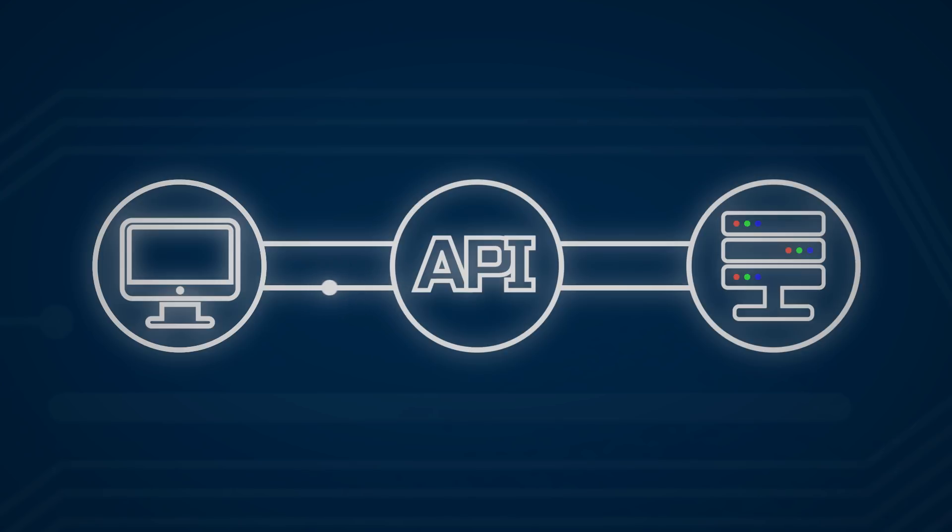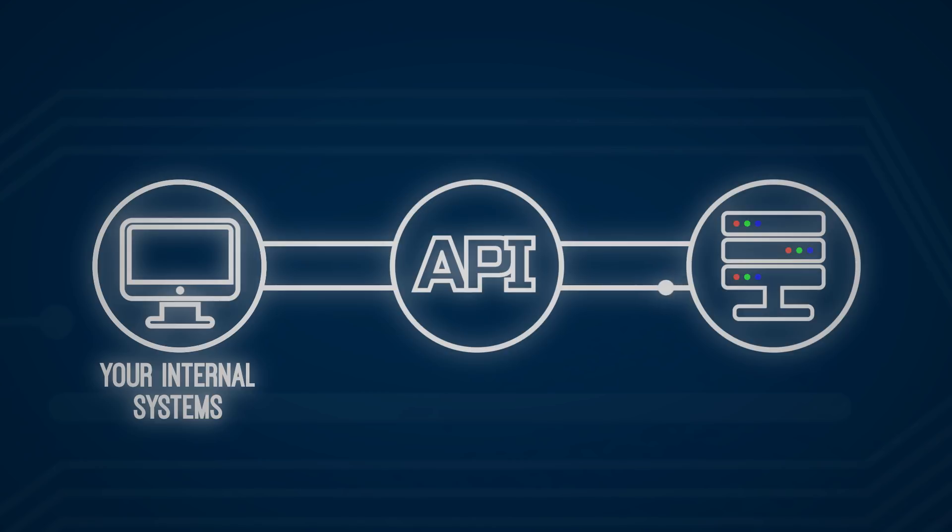With PartSpace web services, you'll be provided with device-to-device interaction between your internal systems and the PartSpace web service platform.